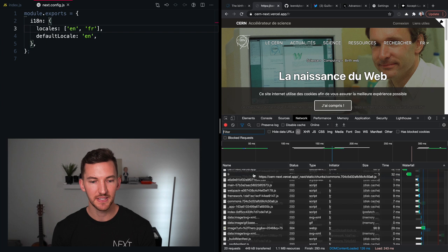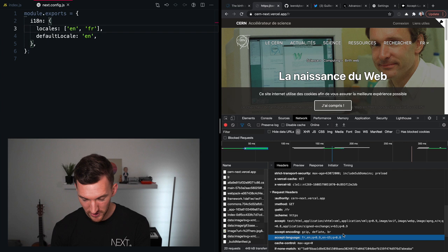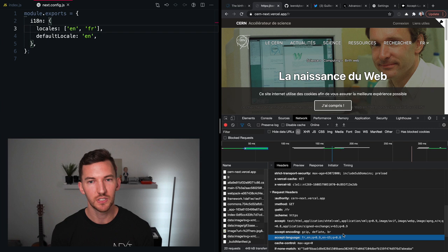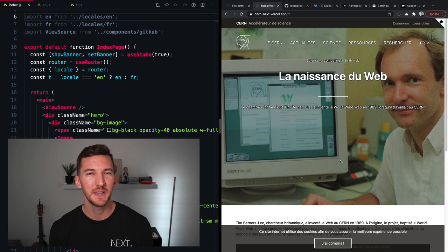And the reason this happens is due to the accept-language HTTP header. So when I inspect this network request and I scroll down, you see there's a header in here for accept language. So Chrome tells our website, hey, I'm viewing this website either from France or my preference for language is in French. You should just default to using what I want. And this is all built into Next.js. I didn't have to configure anything to get this set up.